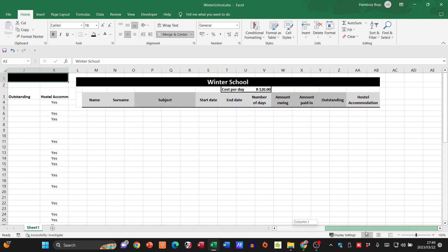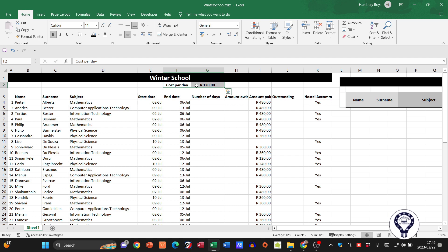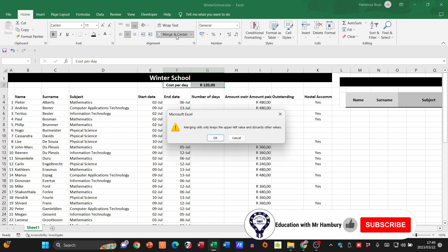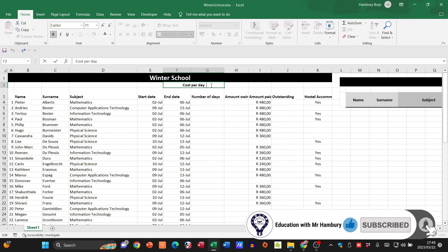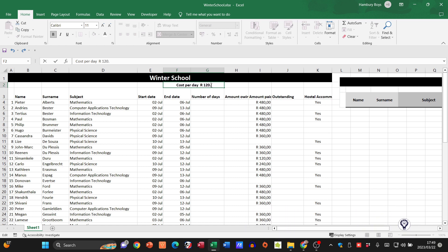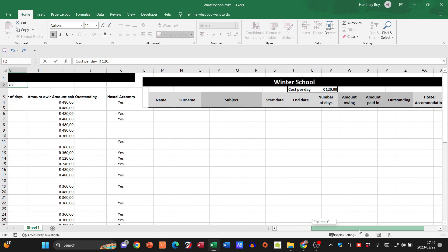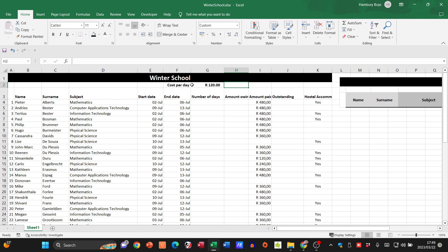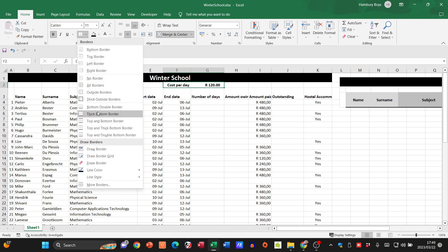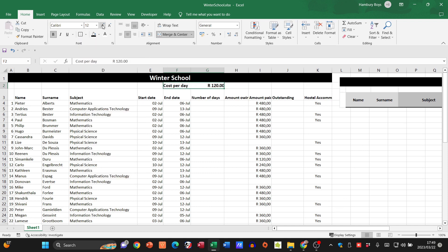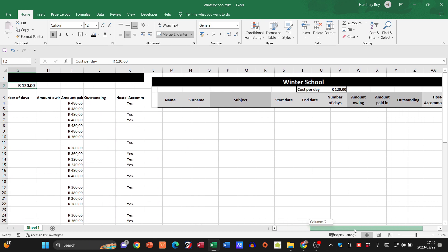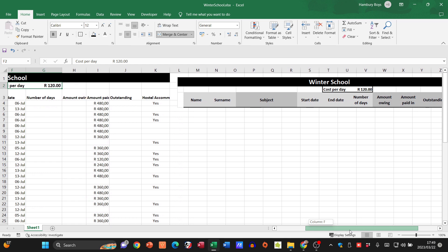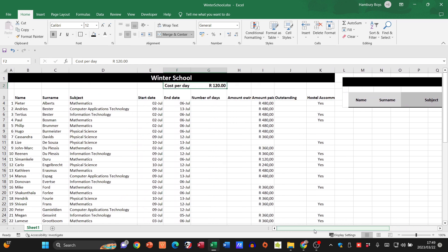The next one needs to be merged and centered. I'm going to pop in 120 and make sure that's how they wanted it displayed. They also wanted a thick outside border around that. So cost per day, they've got 120 rand, that's fine.